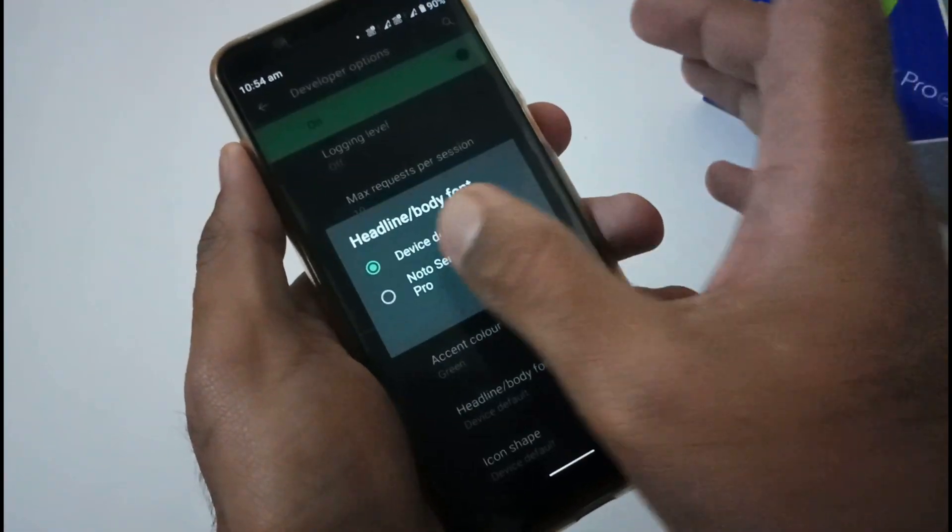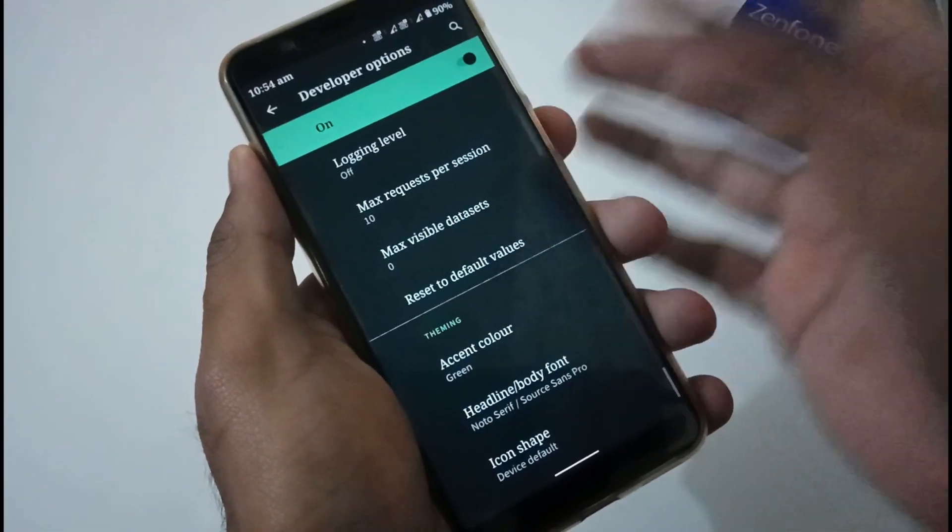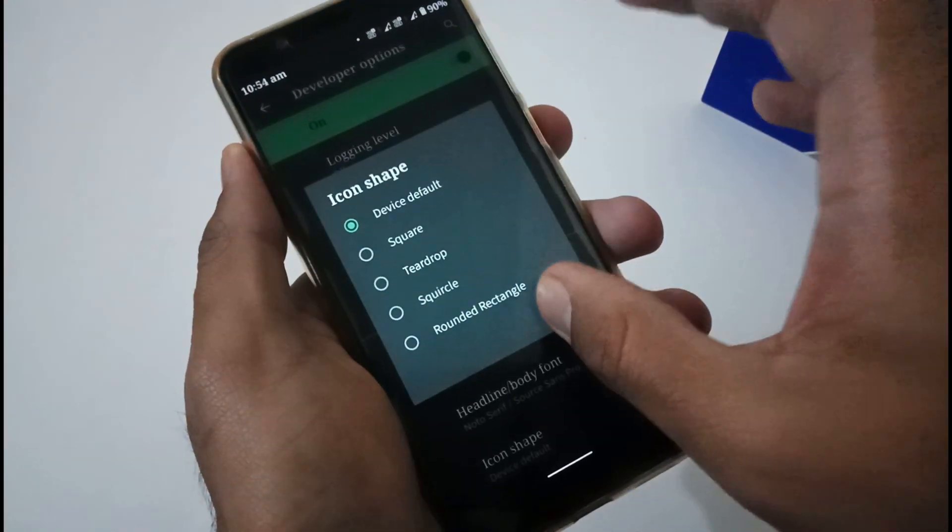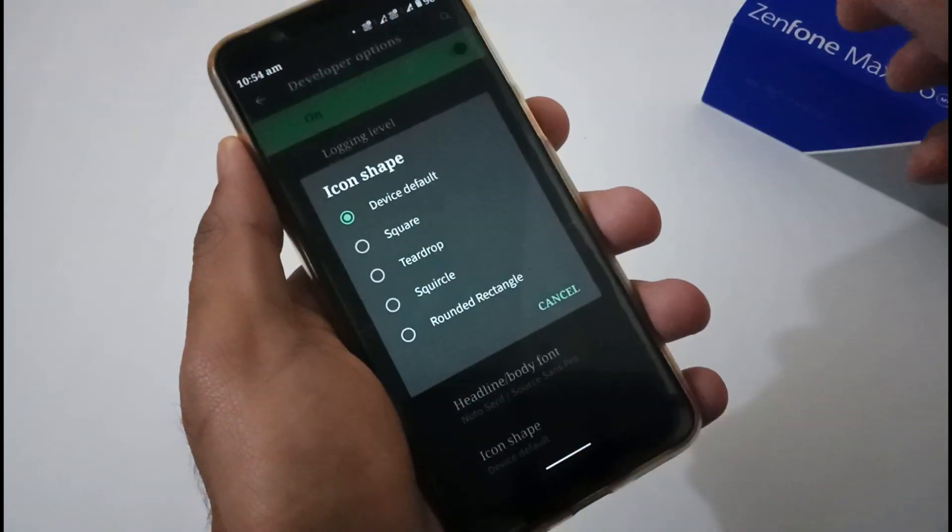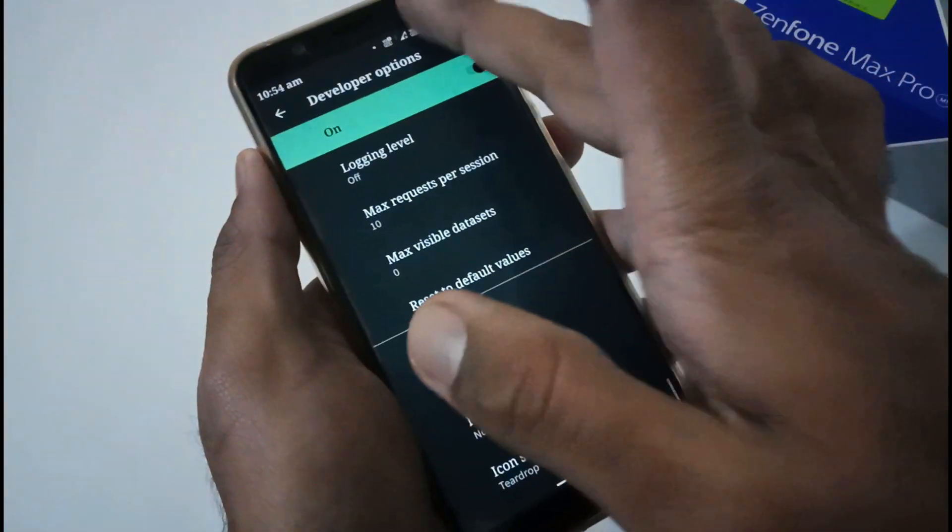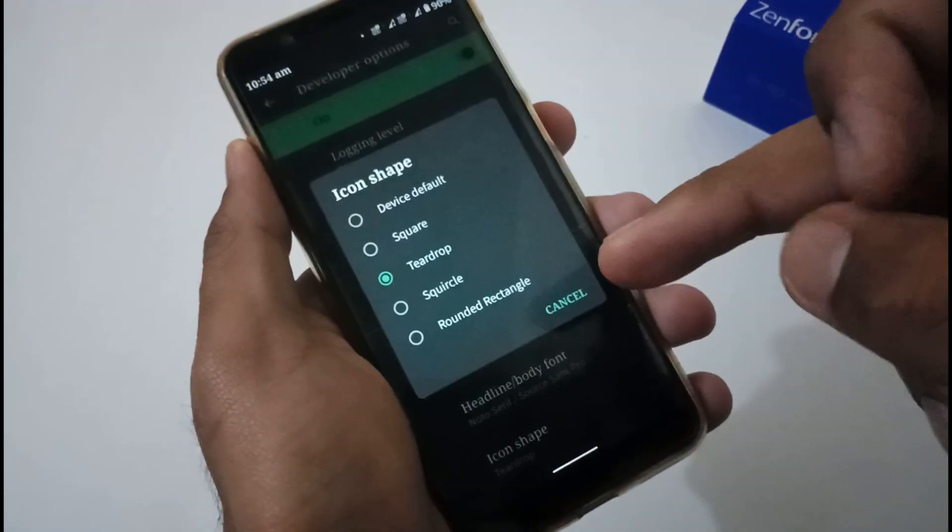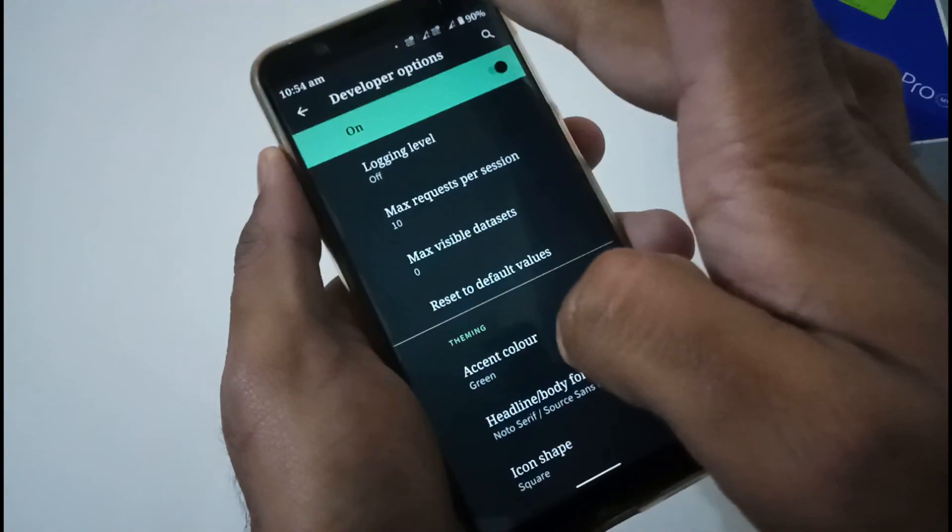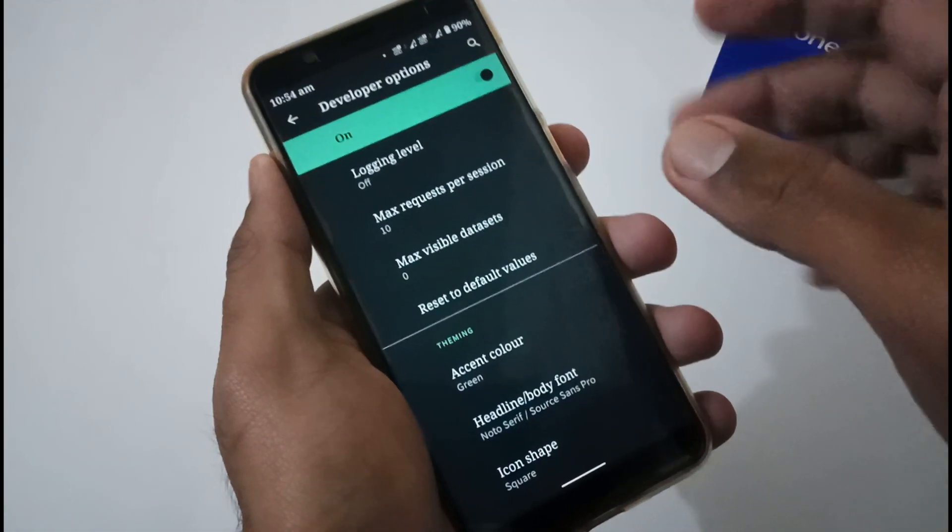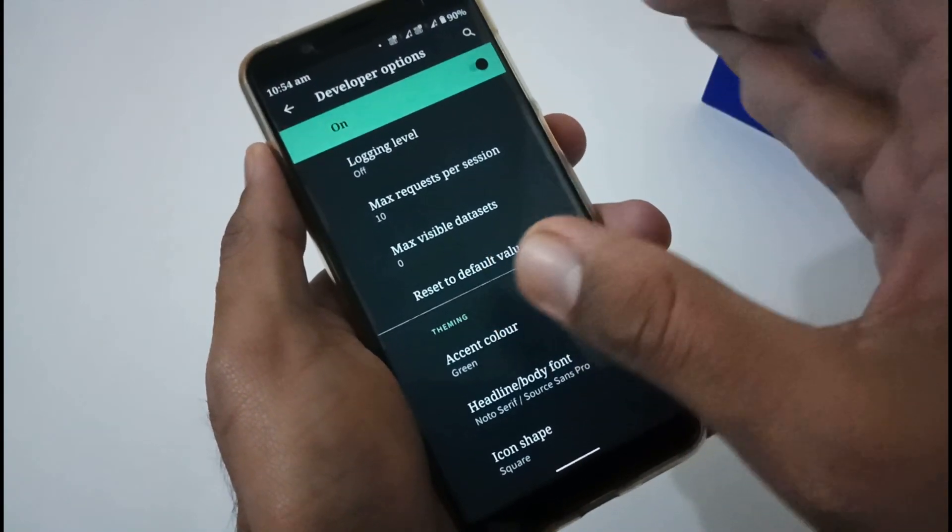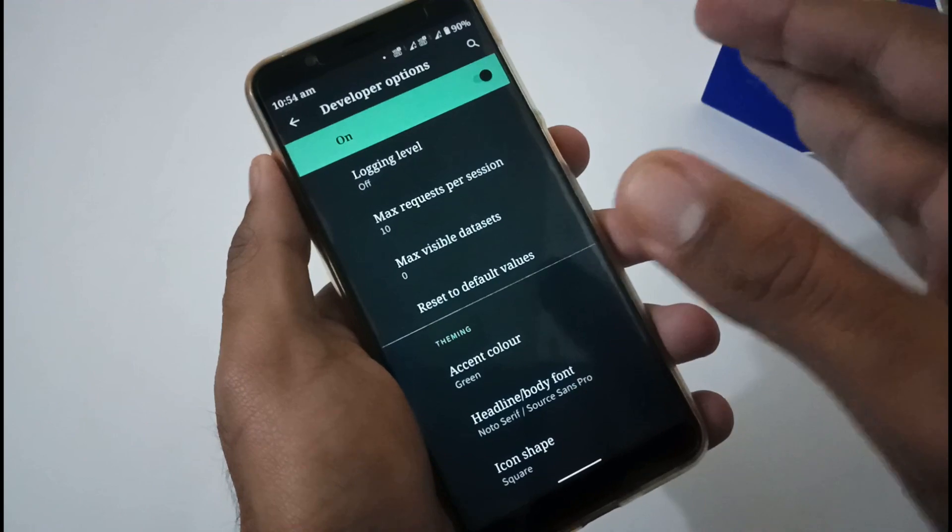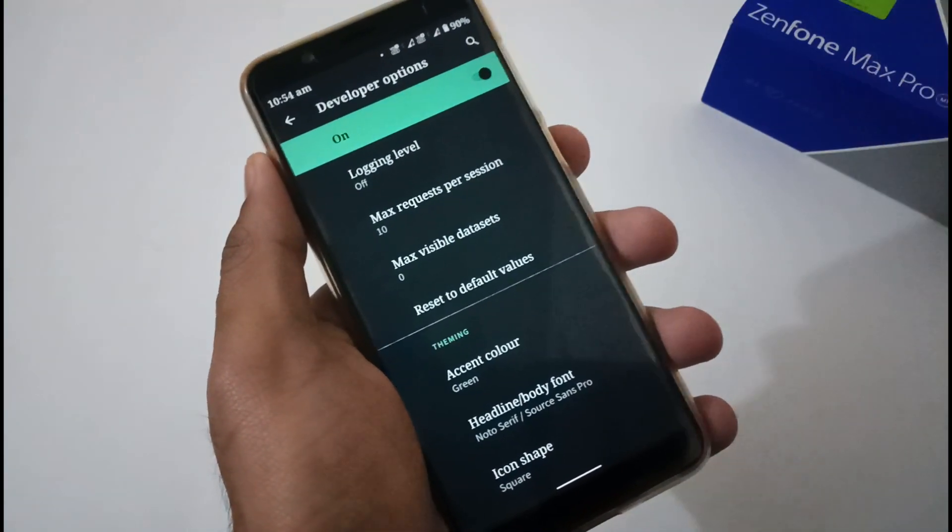Now let's see the font. By default it is default font. If I'll change to Noto Serif or Source Sans, then the font has also been changed. This is also very nice. Icon shape - by default it is device default. If I change to teardrop, now you will see teardrop. If I do square, then those will be square. All in all, everything is working fine. This will always be available in Developer Options because this is a stock Android feel, not a custom ROM.